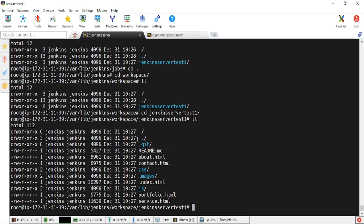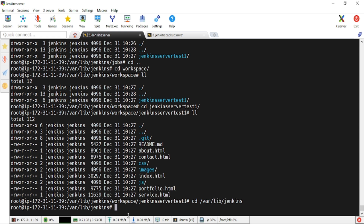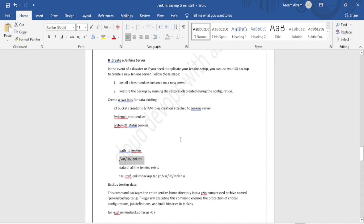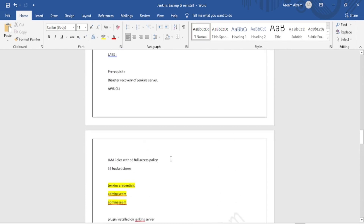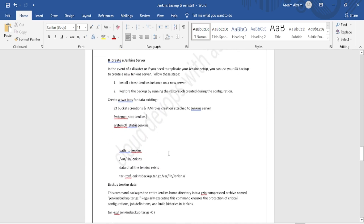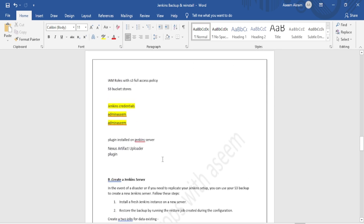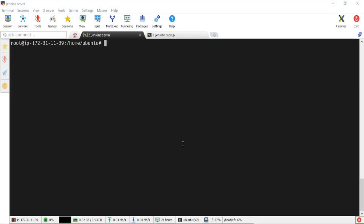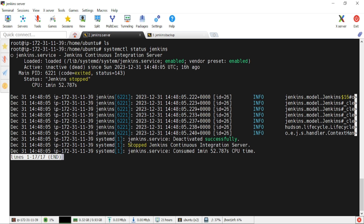Now we have to make a backup of all the contents in '/var/lib/jenkins'. I'll navigate to that directory. The next step is to create one compressed backup file. Before making the backup, we must stop Jenkins. The command is 'systemctl stop jenkins'. Now with Jenkins stopped, we'll use the tar command to compress everything.